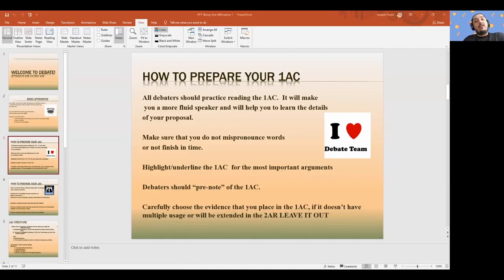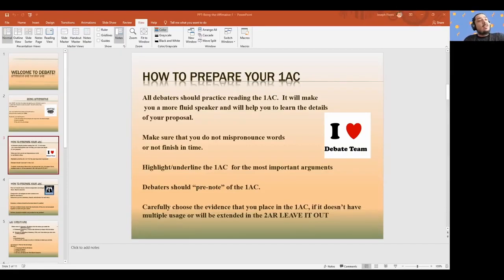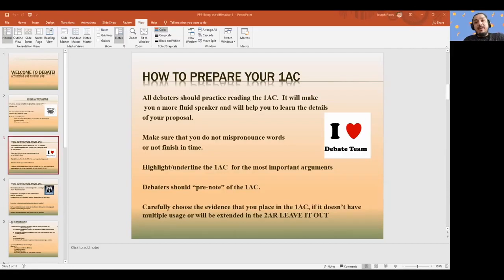So in order to make sure your 1AC is prepared — some of these things may seem simple, but you often go into it and forget — especially if you're using a new affirmative, and this will be especially important at the beginning of the season. You want to make sure that you know the words, that you know the terminology in your affirmative. We all get handed cards sometimes and go years mispronouncing them. Especially as you get into the K literature, those words just get bigger and bigger.